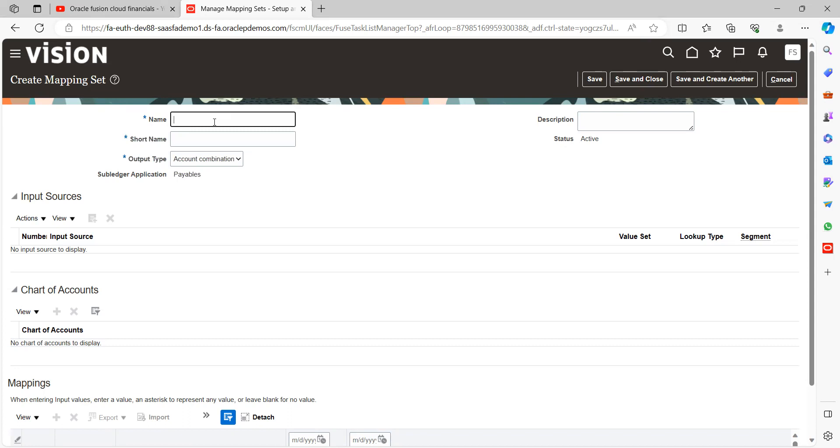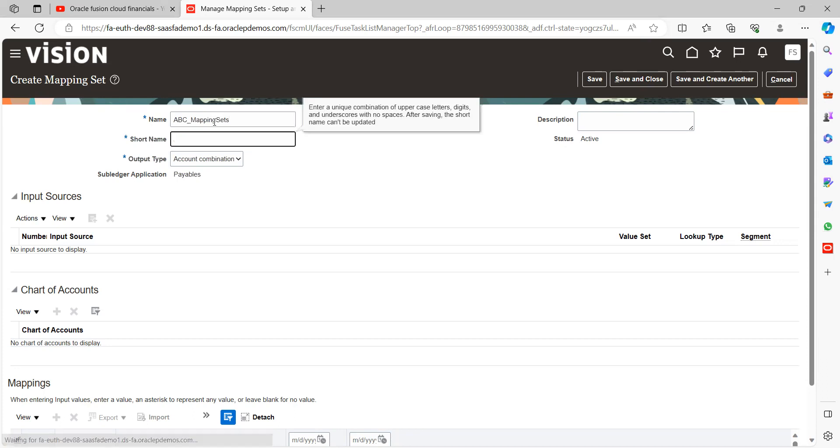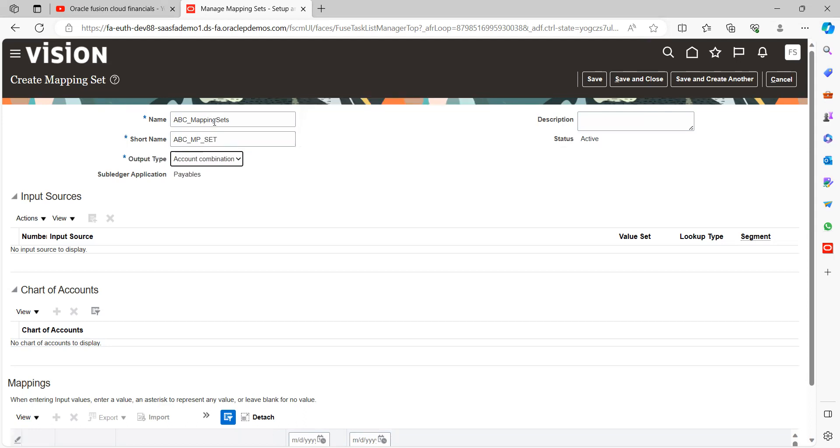Give anyone unique name, for example ABC underscore mapping sets, ABC underscore MP set. So here output type, we need to give as per the need. Here you can see three options are available.